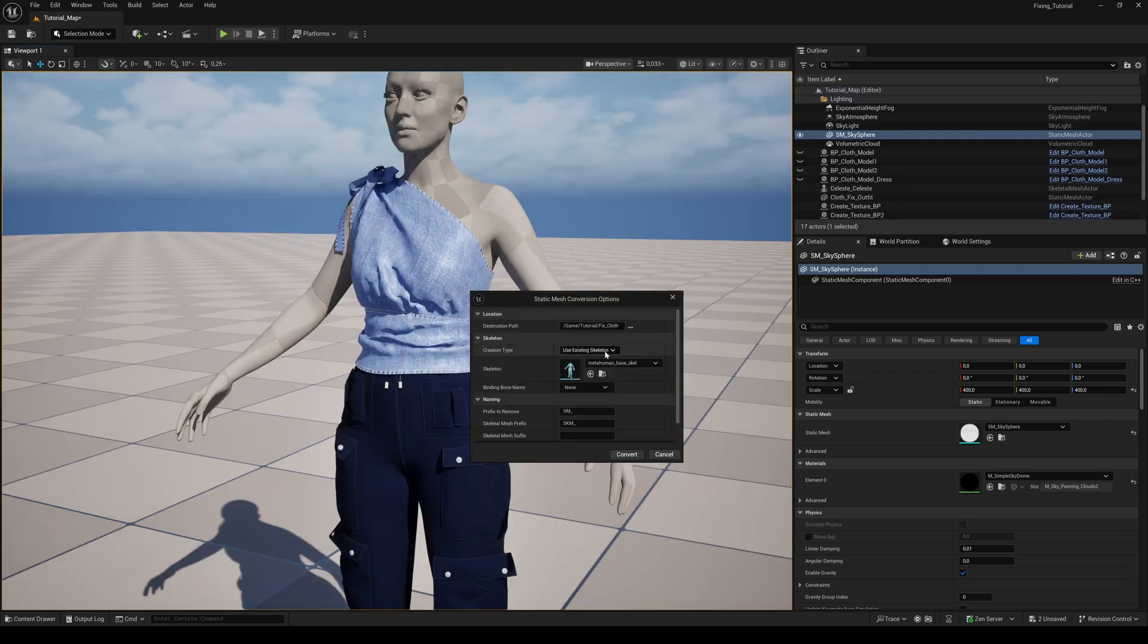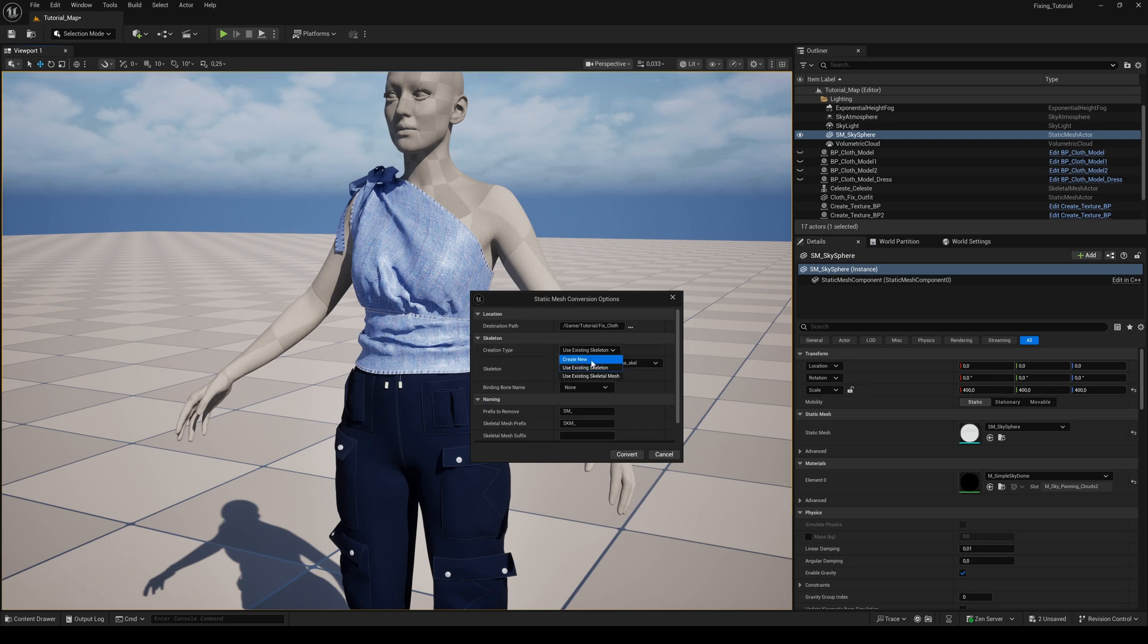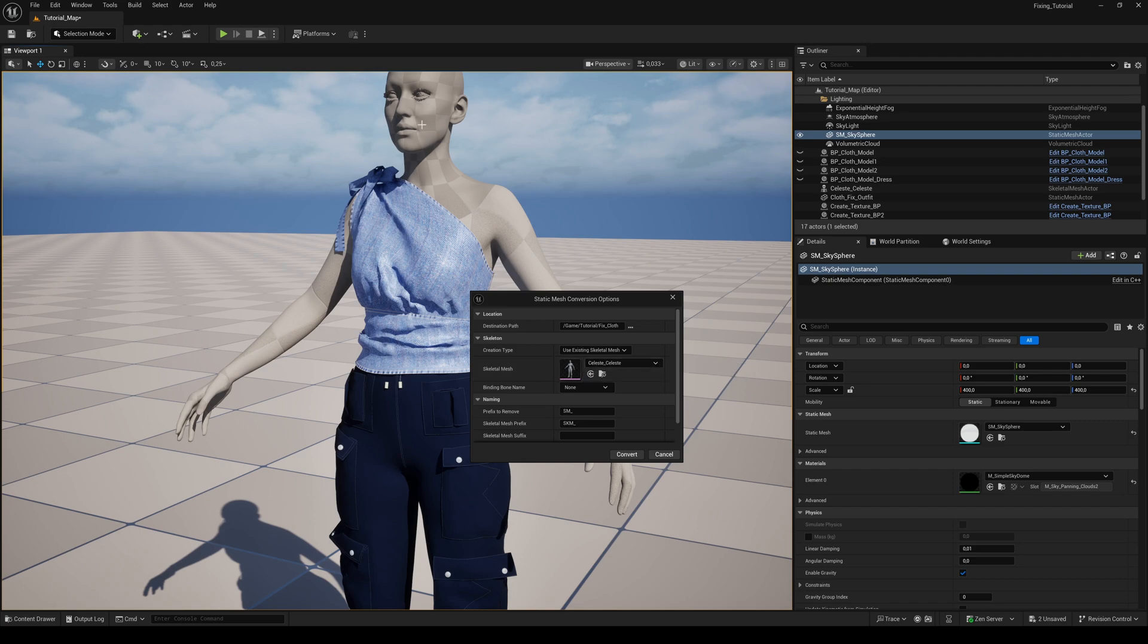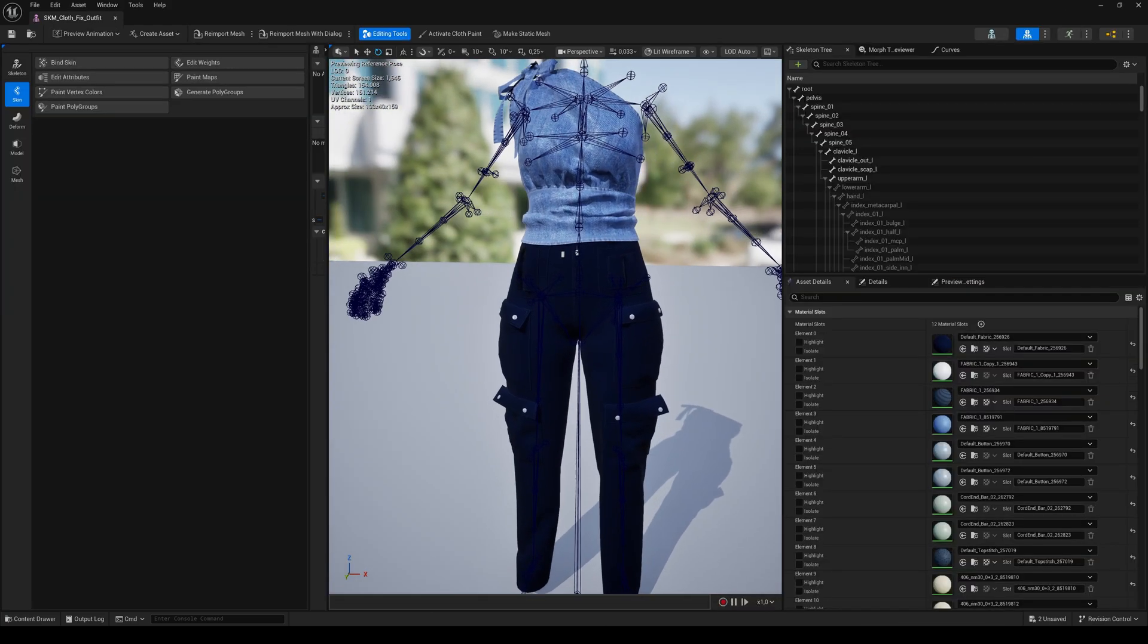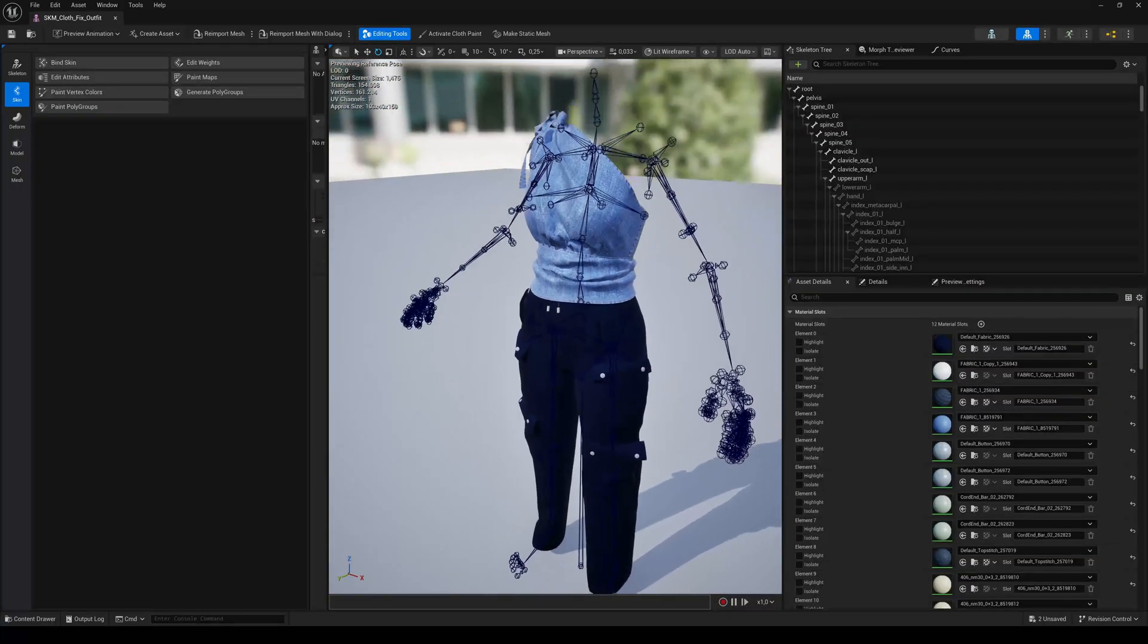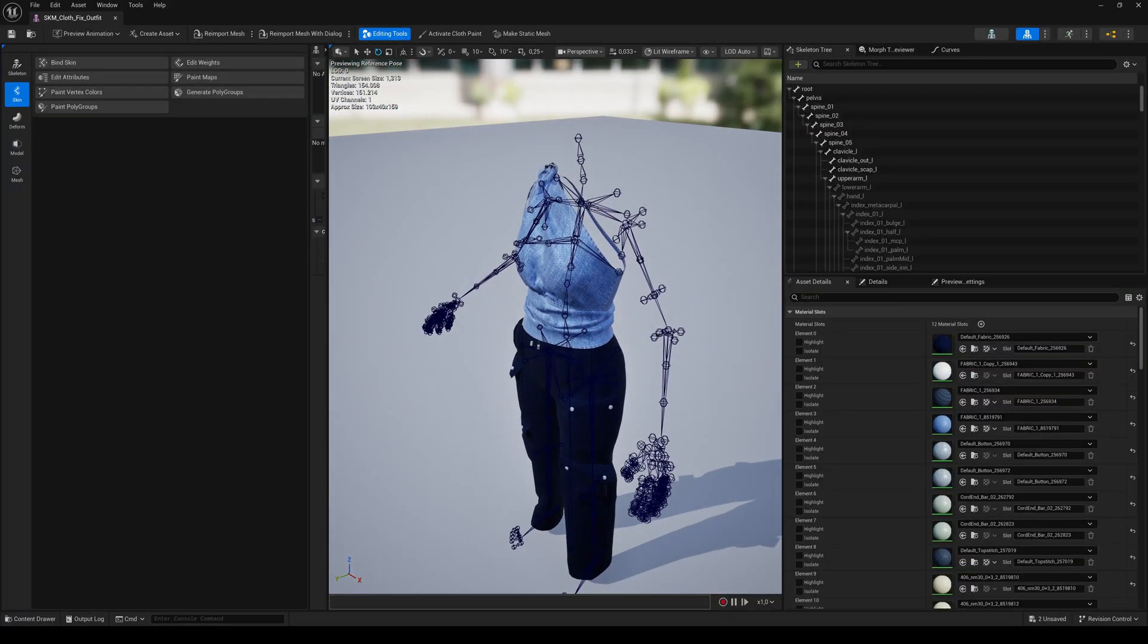So here is an easy fix. Use the existing skeletal mesh and choose your combined MetaHuman mesh. Now the skeleton is at the correct place.